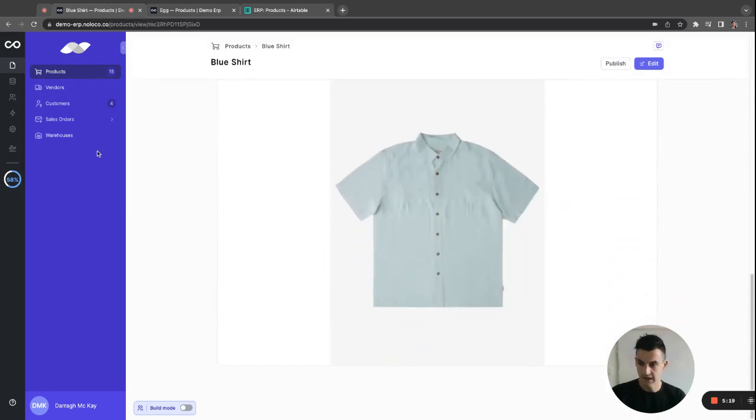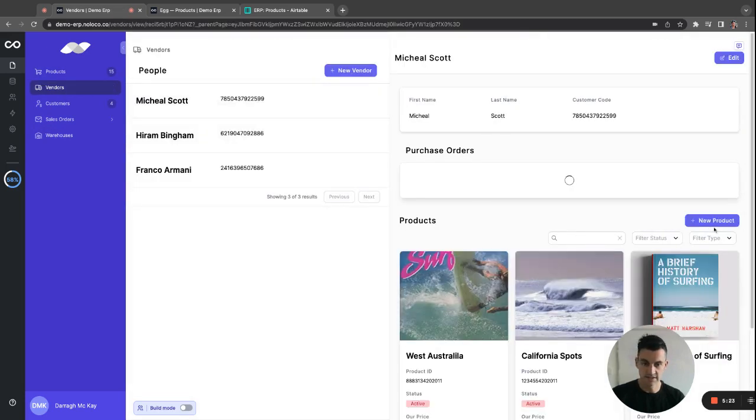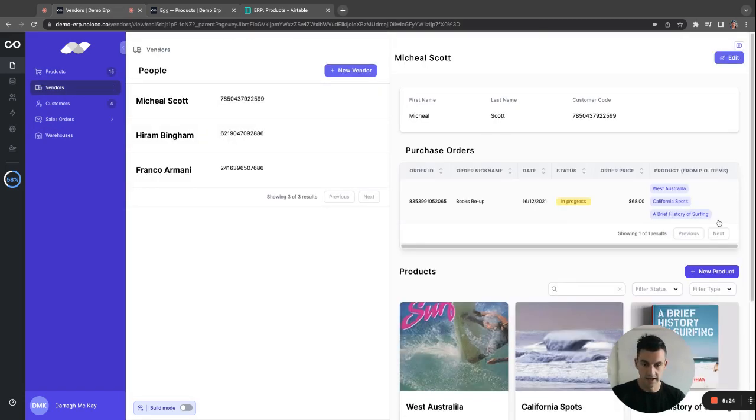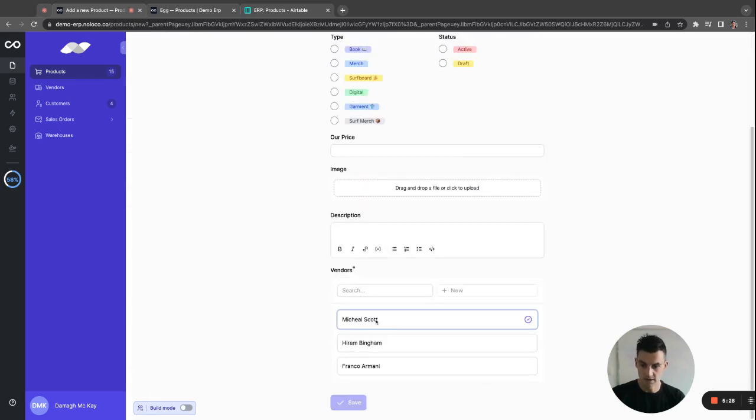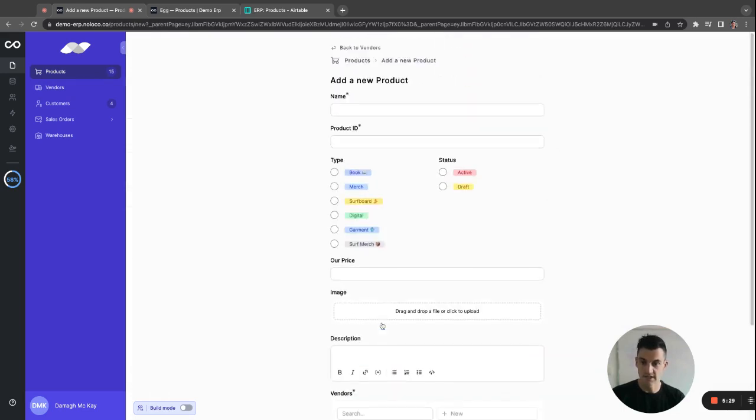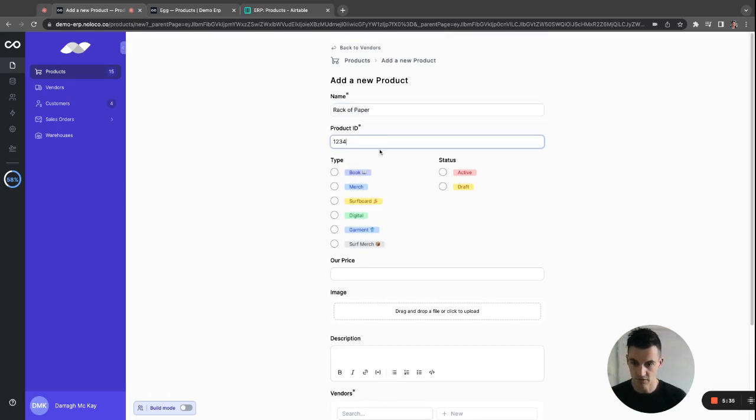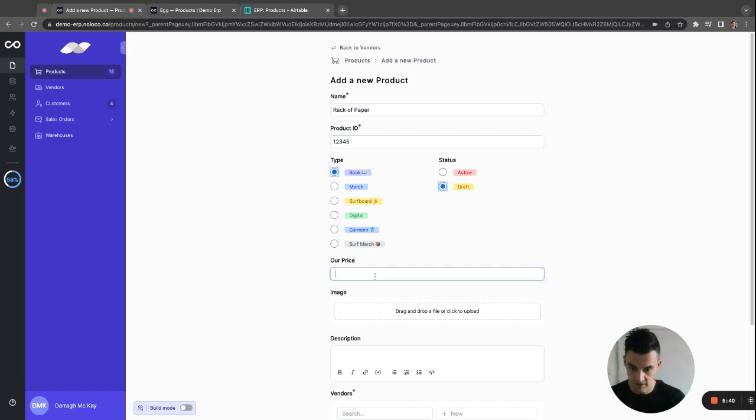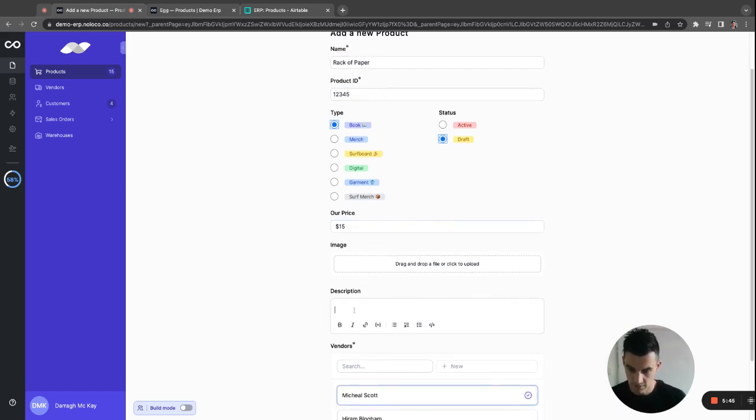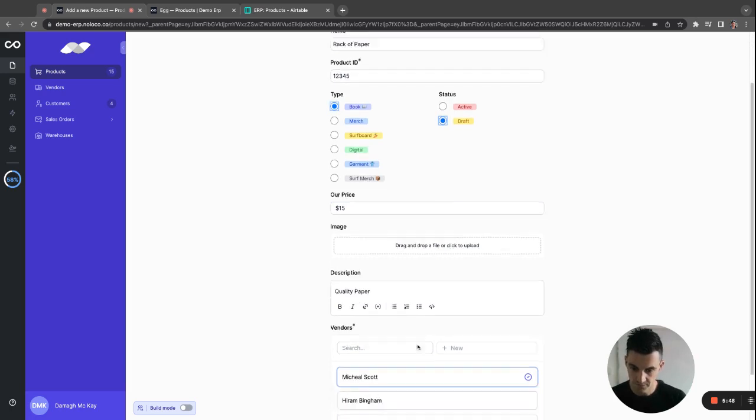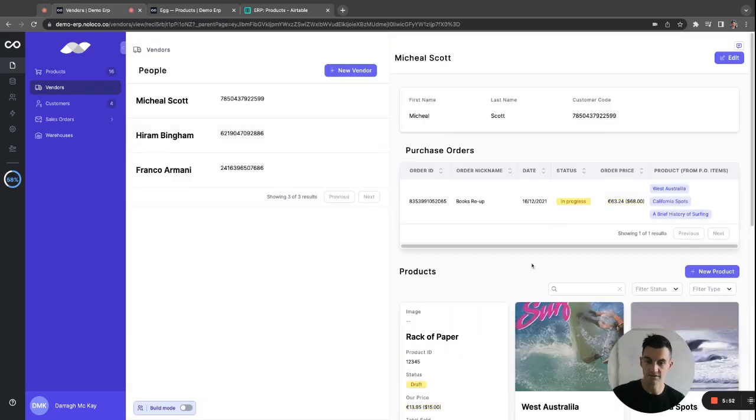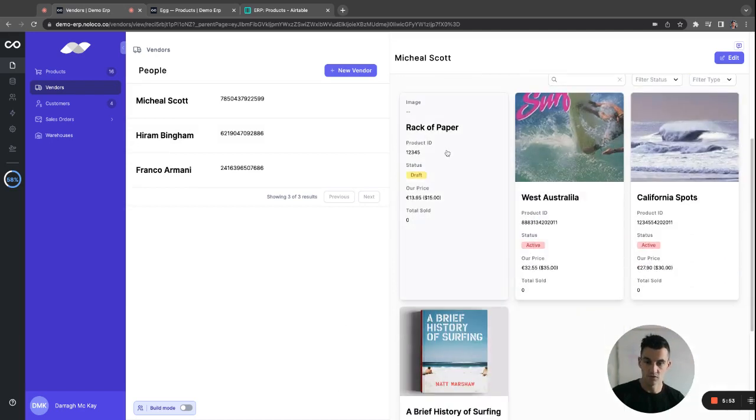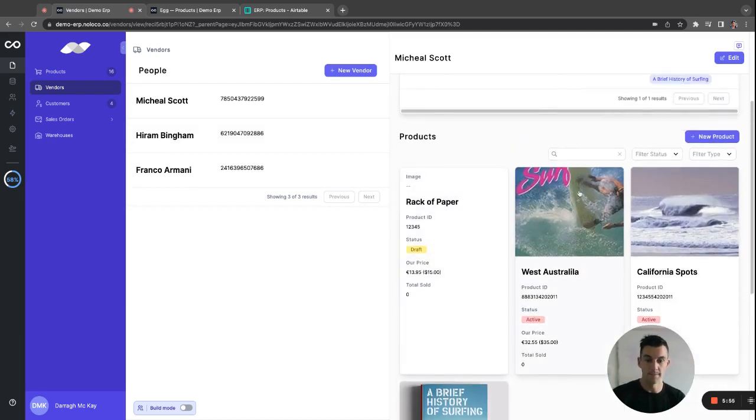So if I go to a vendor and go, let's say, Michael Scott and add a new product, it will be brought out to the new product form and Michael Scott will be pre-selected where you can go and, back paper and one, two, three, four, five. Of course, it's going to be book, make a draft for the moment. Our price is $15. I don't have an image at the moment, quality paper. Vendors is already selected. And now we have our new rack of paper product.